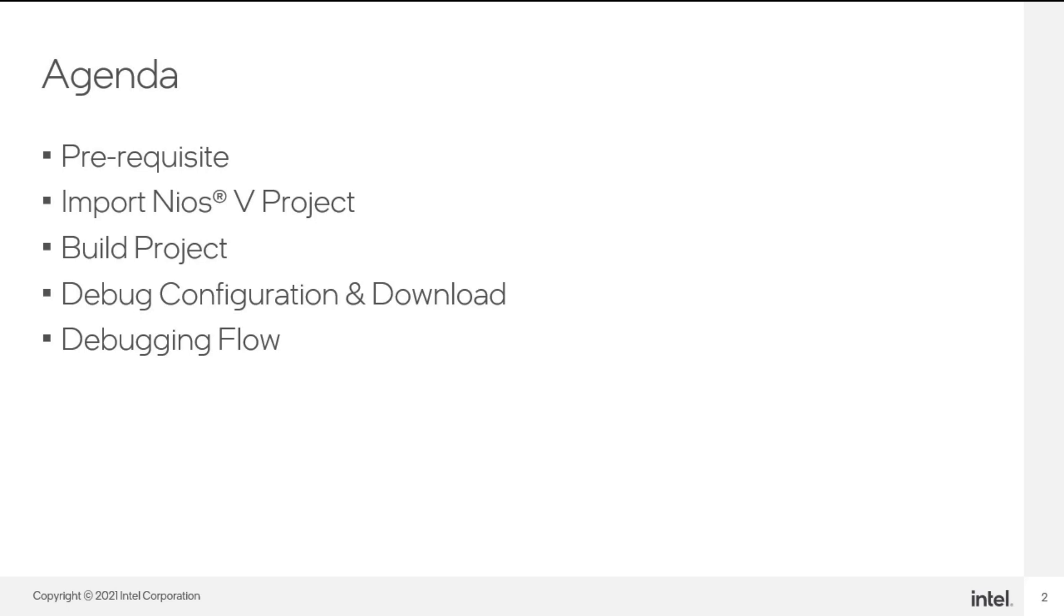For this flow, we will create and generate a design example based on the Intel Agilex development kit.